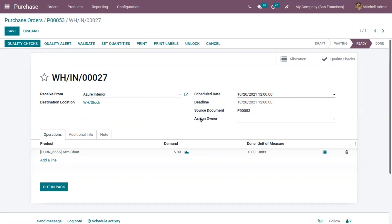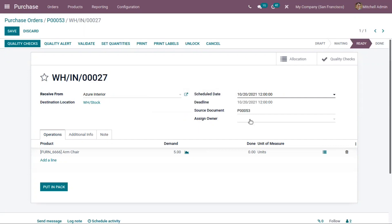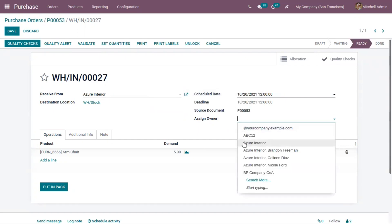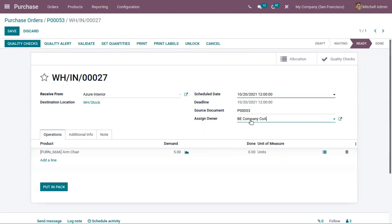Here you can find the field to assign owner for the product. When validating the transfer, products will be assigned to this owner. If this company is an owner, you can set that here.